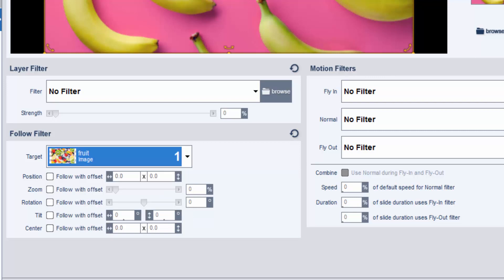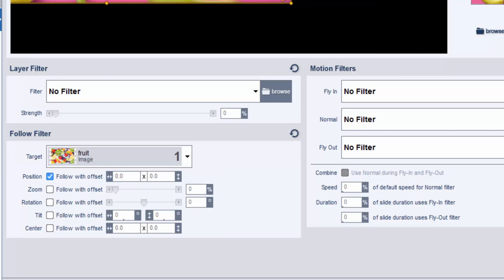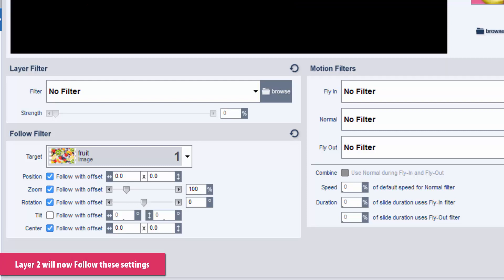Next, we need to select which aspects of the target we want Layer 2 to follow. So, let's click the Position, Zoom, and Rotation options. This tells Layer 2 to follow the Position, Zoom, and Rotation settings for Layer 1.